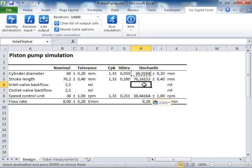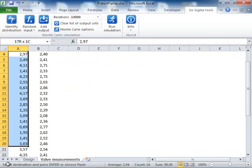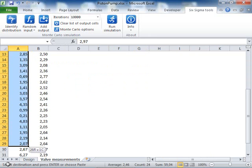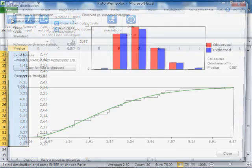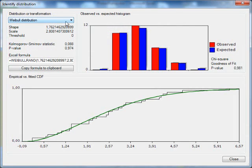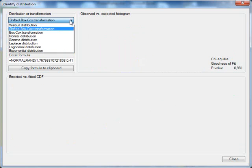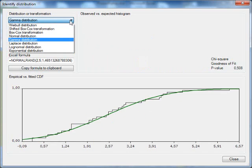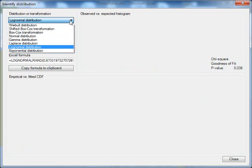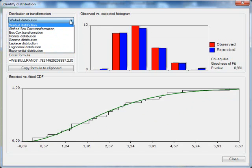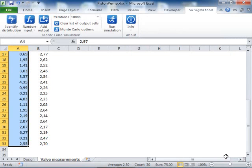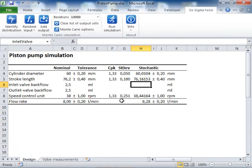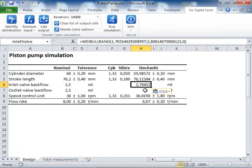For the valves, I make no assumptions. Instead I have actual measurements done on two types of valves. I will use the samples to fit a distribution. There are many potential distributions and transformations to choose from, but I will take the Vabel distribution which is the first suggestion. I copy the formula for the standard valve and paste it into my model.